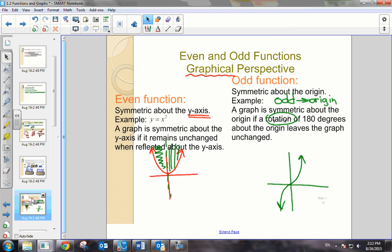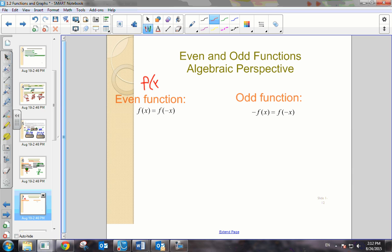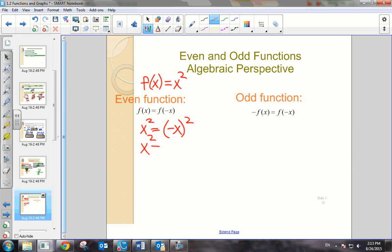Now let's move on to the algebraic perspective. For an even function, we basically say that f of x is equal to f of negative x. Let's take the example of that quadratic function. For x squared, x squared should be equal to f of negative x — that's negative x times negative x, which is x squared. So algebraically, we have proven this is an even function.